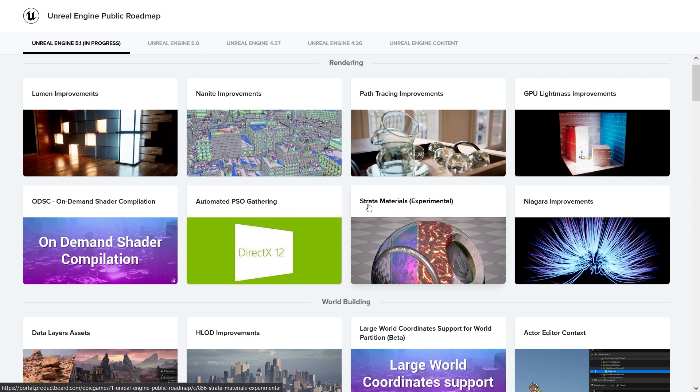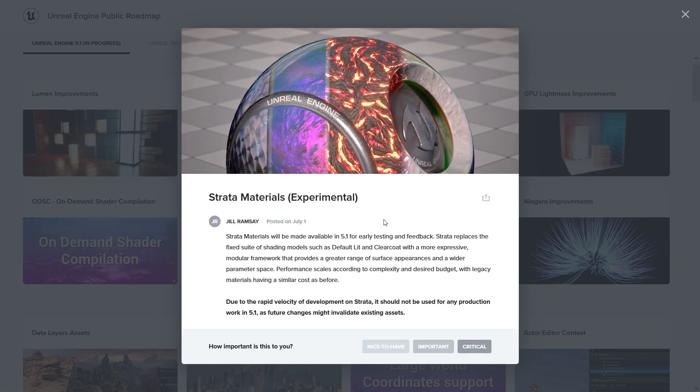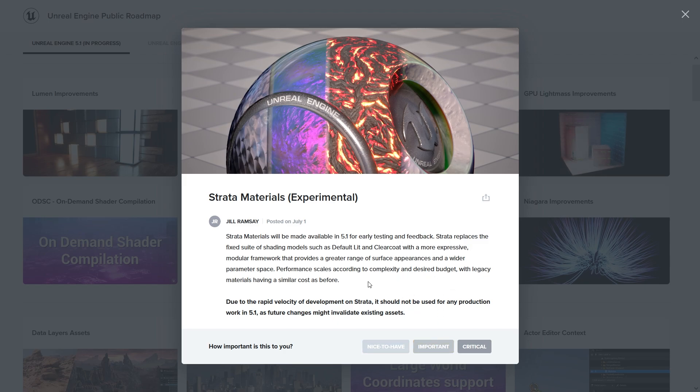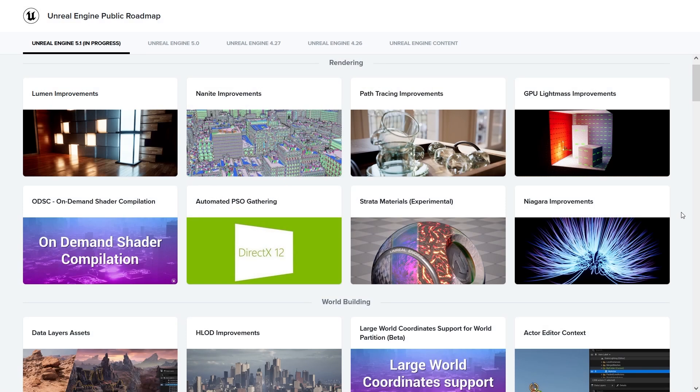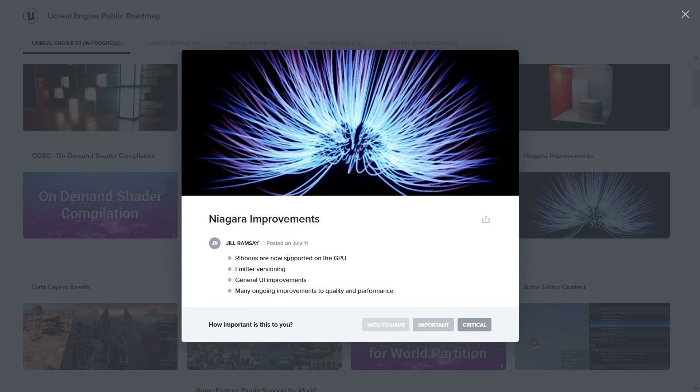I have no idea what this one is. The Strata materials looks quite interesting - different shading models like some kind of presets to have higher quality materials. Still quite new, I want to try it later. It looks quite similar to what Cryengine had before with a lot of presets for materials. That's nice to have. Ribbons are now GPU.